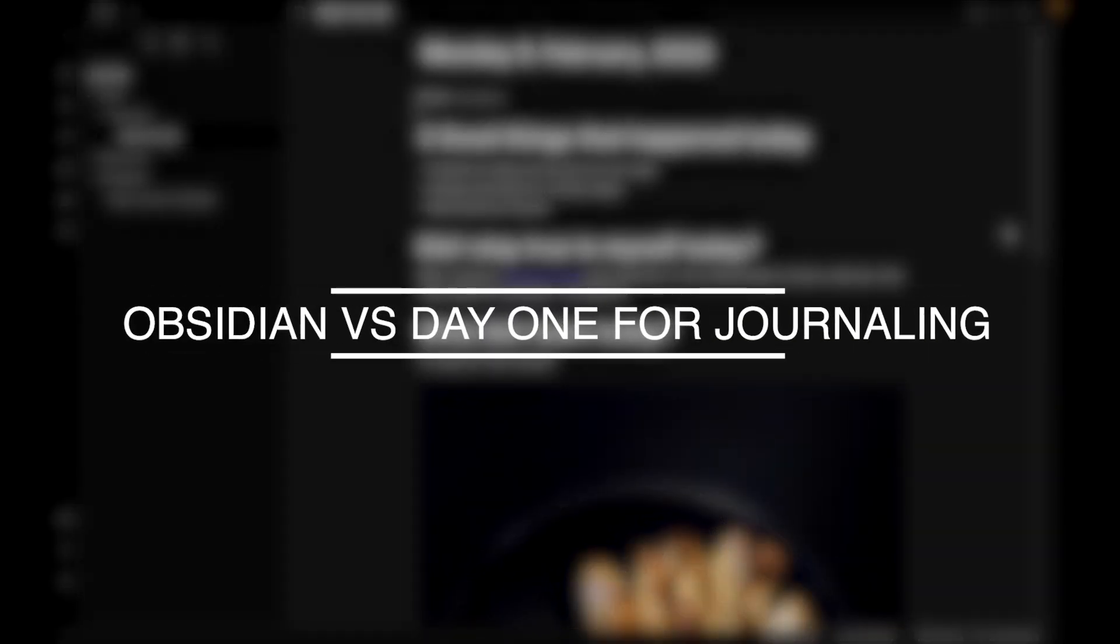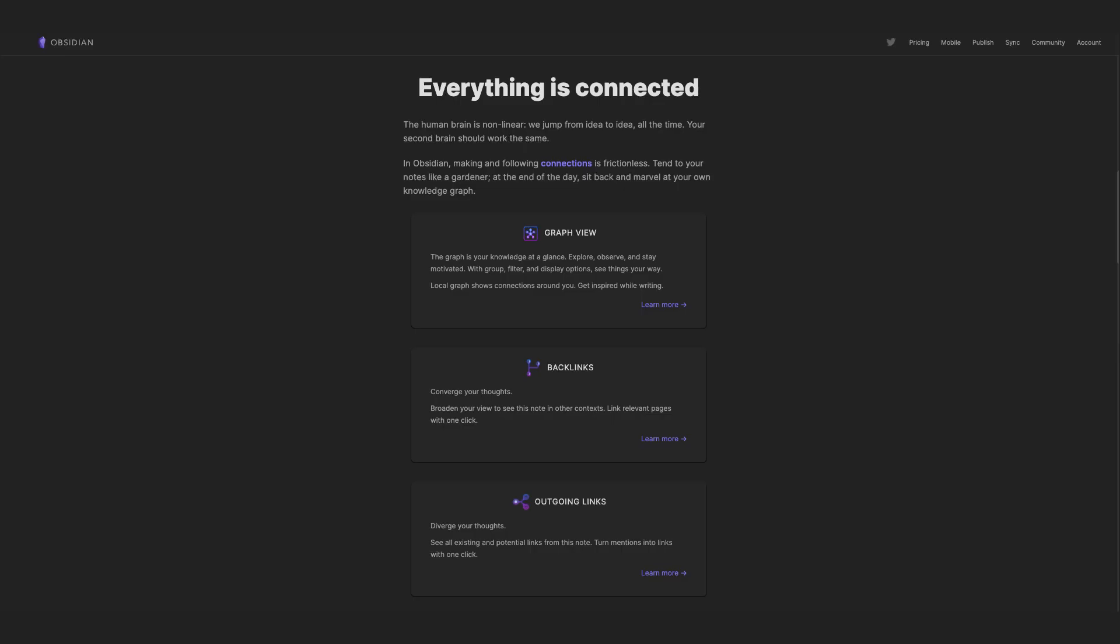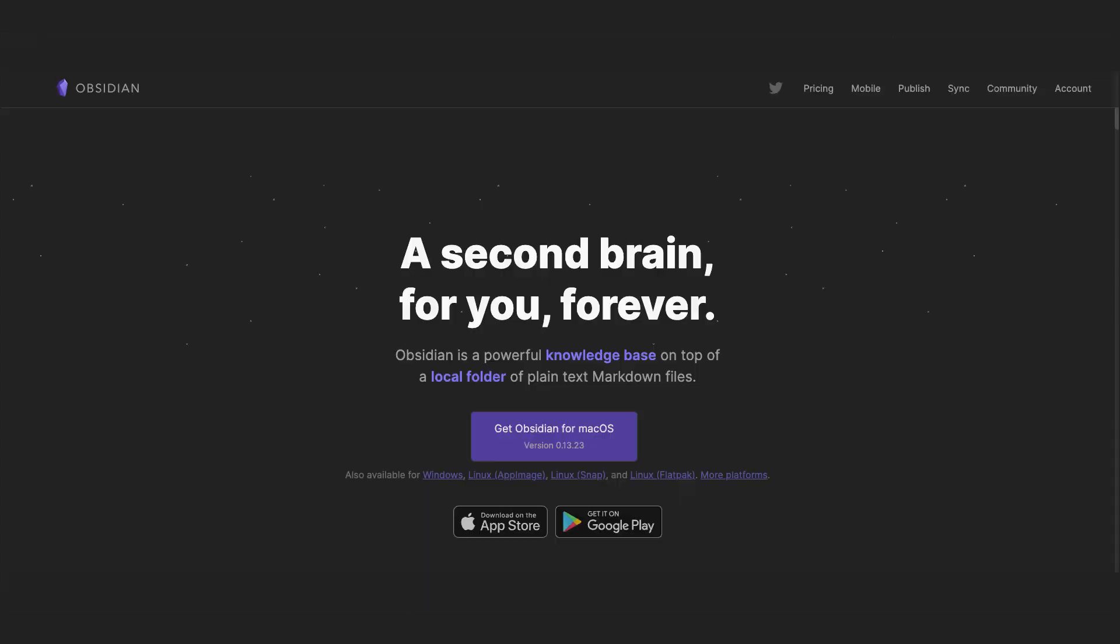So which one is better? Well, they do different things. Obsidian is better when it comes to linking ideas and thoughts and even days together. You can say it's more about growth. So if you want to journal to be a place where you write about and elaborate thoughts and concepts, Obsidian is your choice.